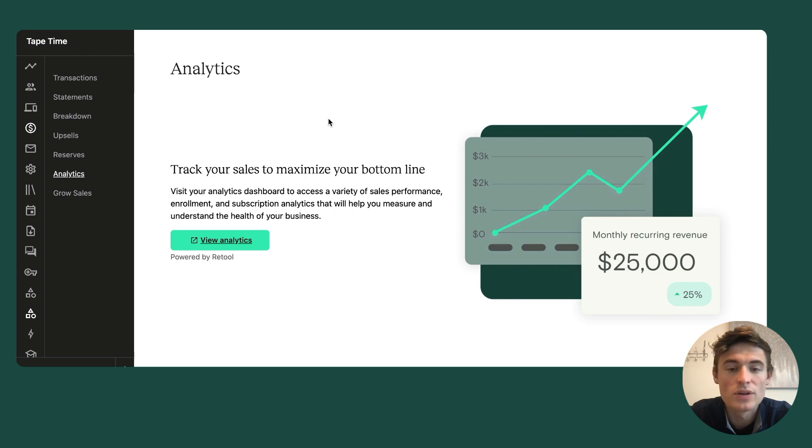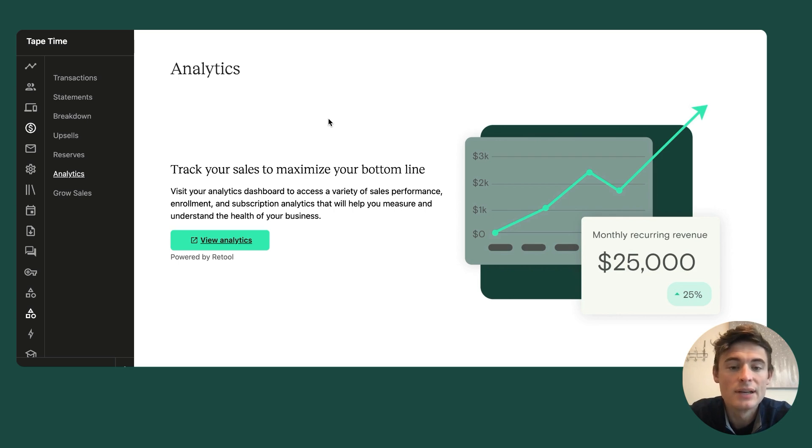This is a tool that you can use to boost your student lifetime value, improve your subscription retention, as well as address any failed payments.